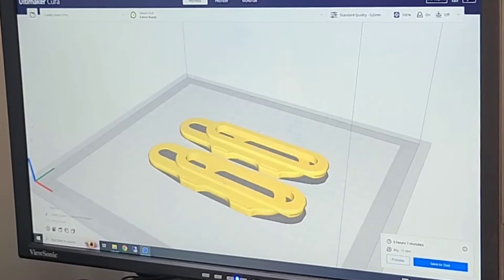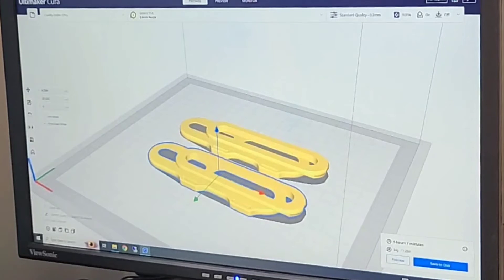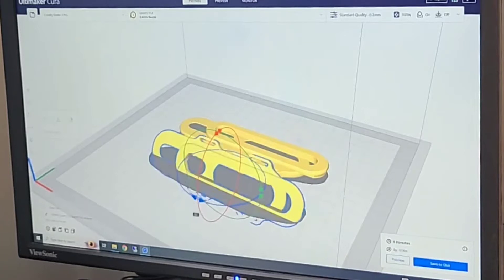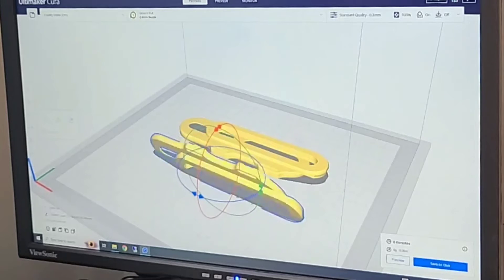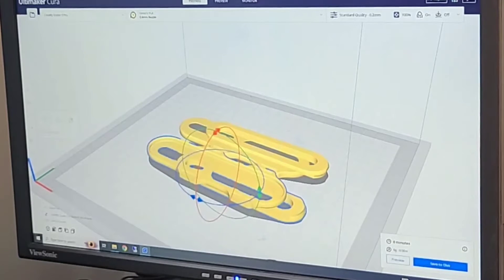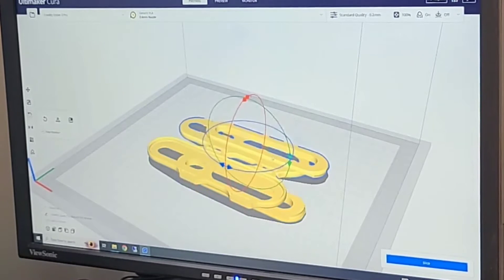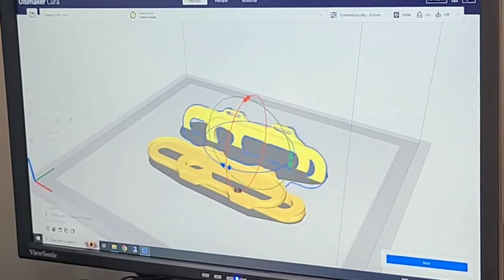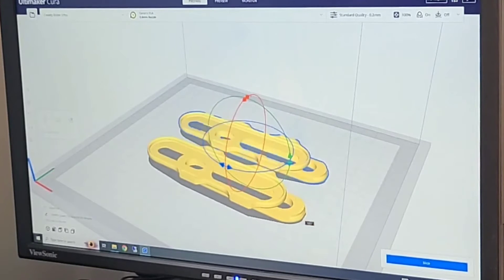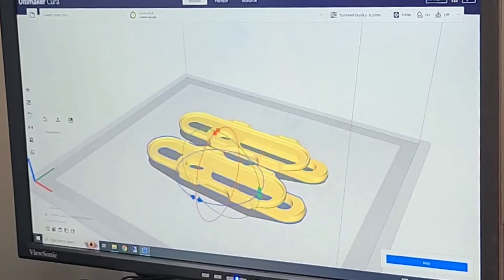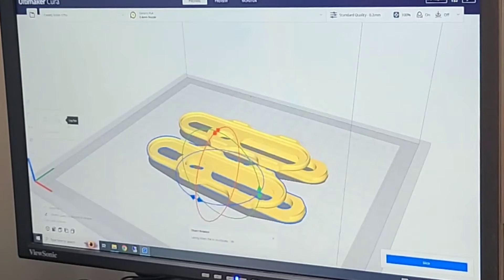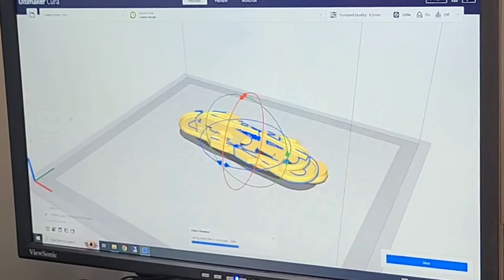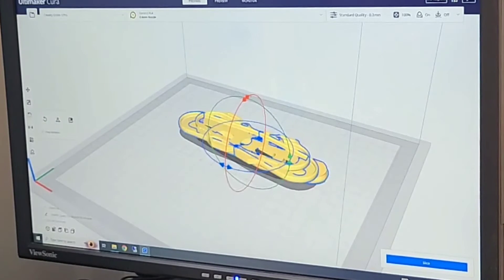What I like to do is take the model and flip it on its face. Flipping it on its face will require less support structure and it will move the support structure to the outer edge of the model, making it easier to remove after the fact.